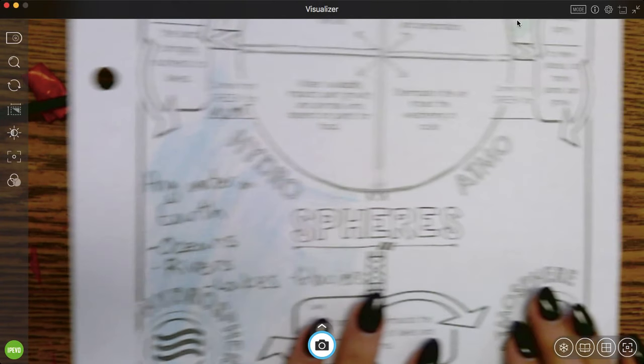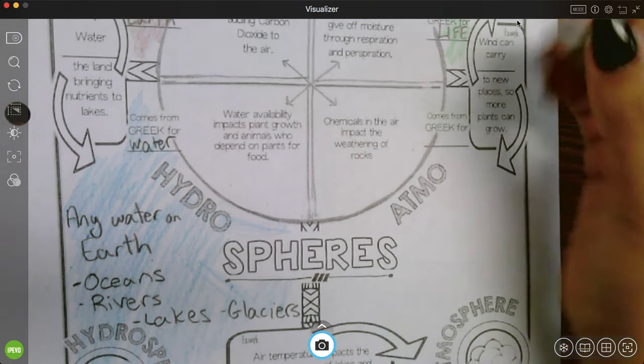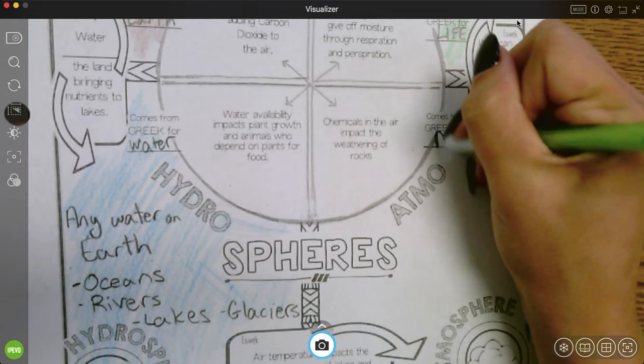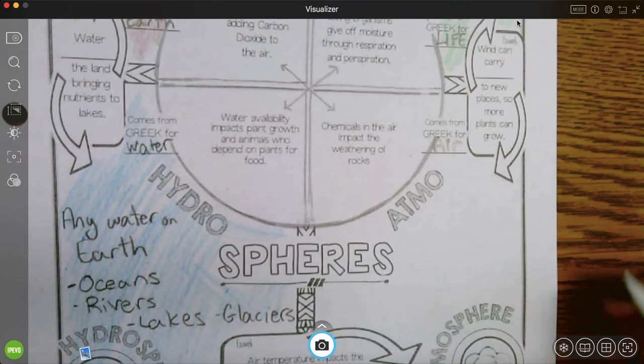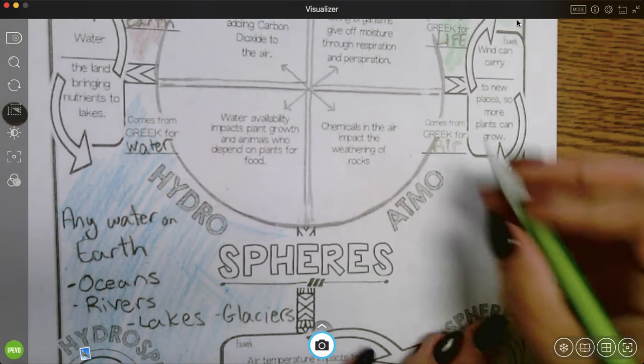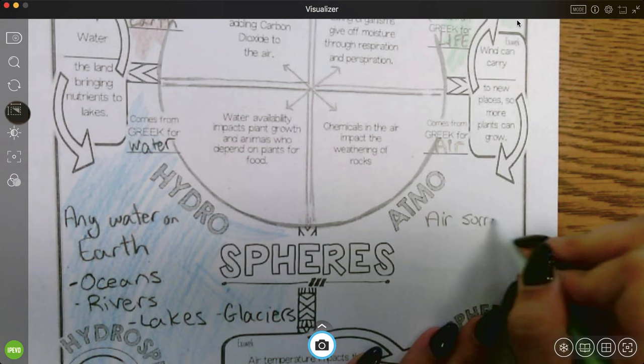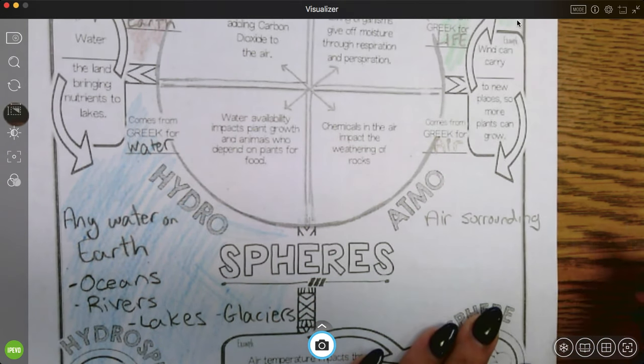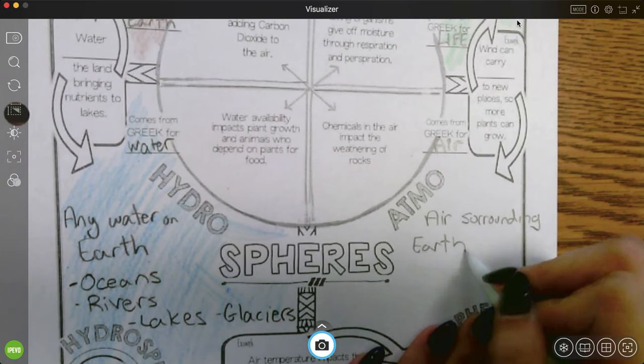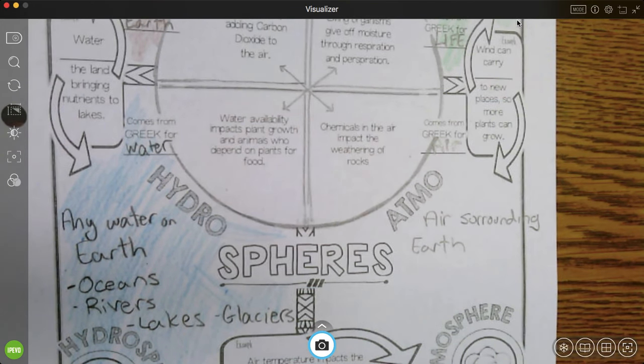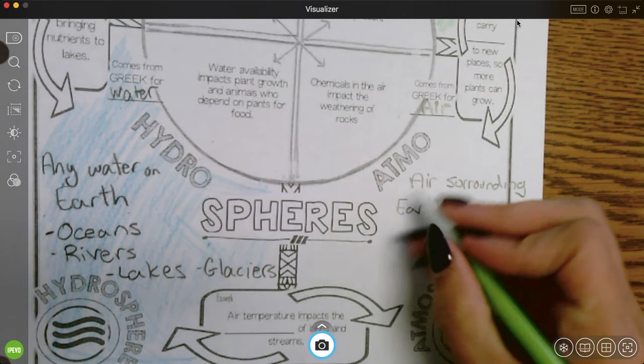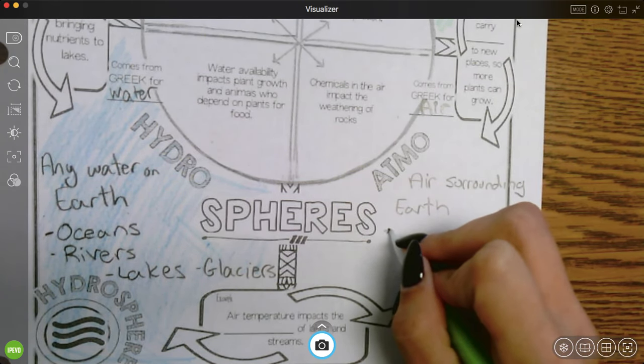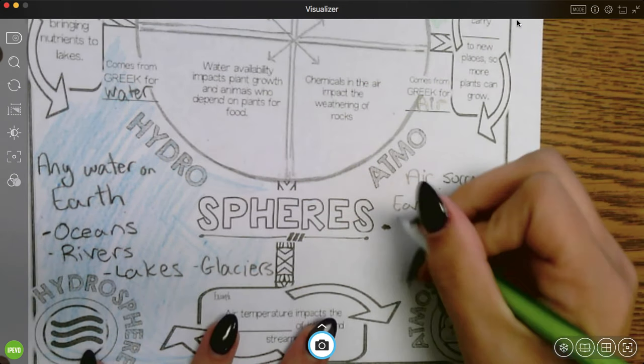All right. In our last sphere, the atmosphere. Atmosphere, atmo comes from the Greek word for air. So this is going to be the air surrounding the earth. So our atmosphere, we know it's surrounding the earth because we have this little cloud here.